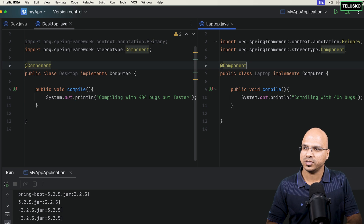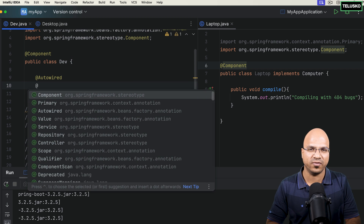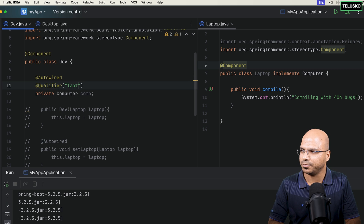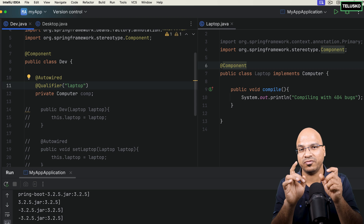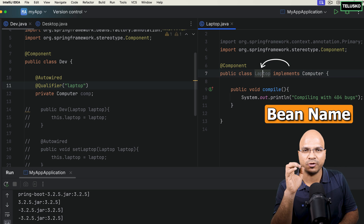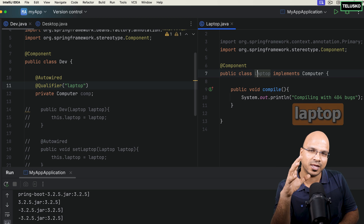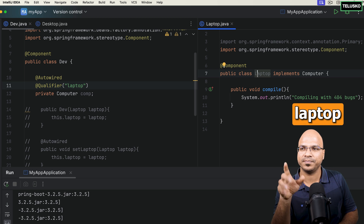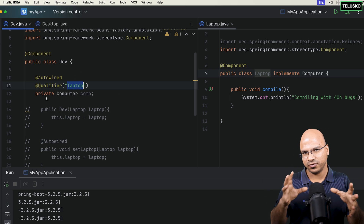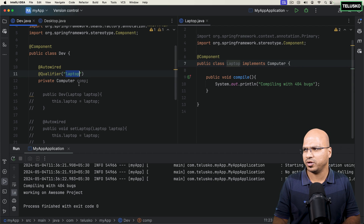Another way to resolve the conflict is using the @Qualifier annotation. In the qualifier you mention the bean name — by default the bean name is the class name with the first letter in lowercase. So for the Laptop class, the bean name is 'laptop' with a small l. When you use @Qualifier('laptop') here in the Developer class, Spring will pick the Laptop bean in case of confusion. You can also switch it to 'desktop' and it will pick Desktop. That's how @Qualifier works.